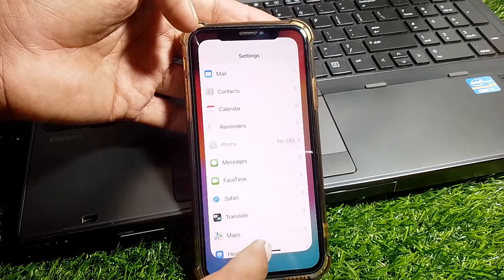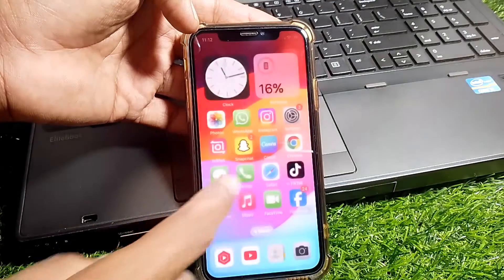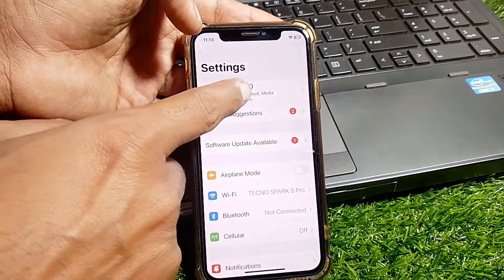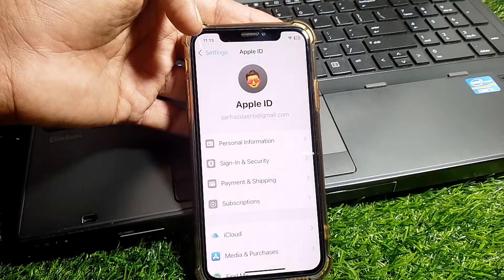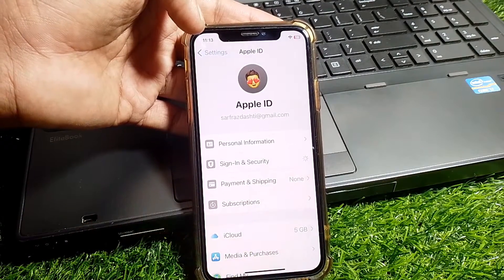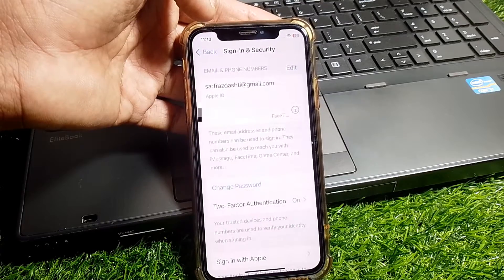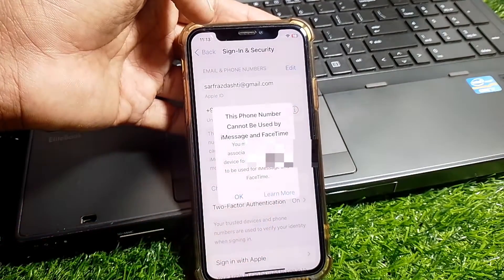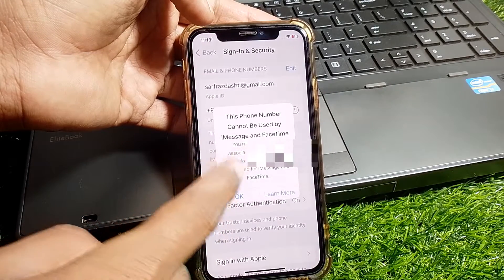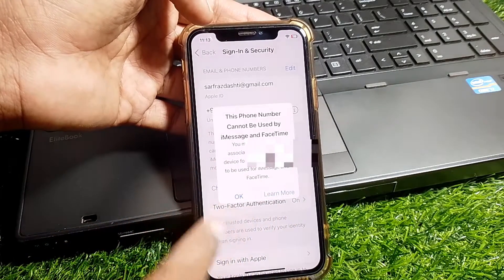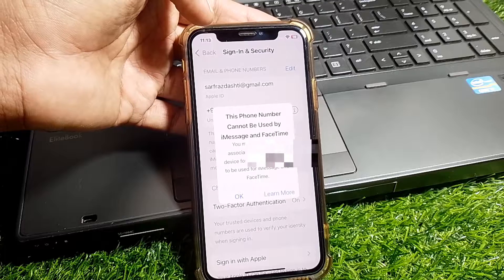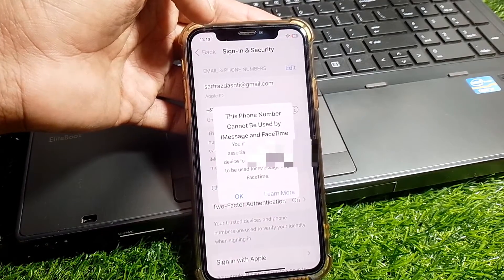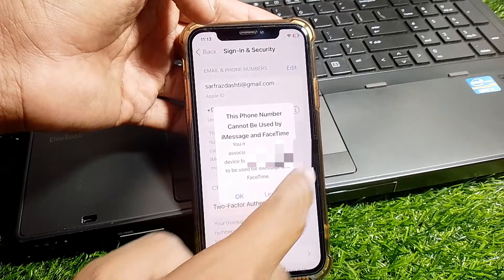If the problem still exists, go back to Settings and tap on your Apple ID. From there, tap on 'Sign In and Security.' After a few seconds you'll see your phone number listed, and it may show a message saying 'This phone number cannot be used by iMessage and FaceTime.'